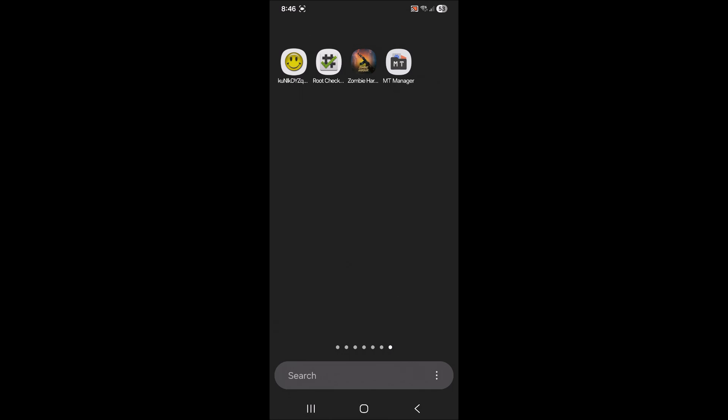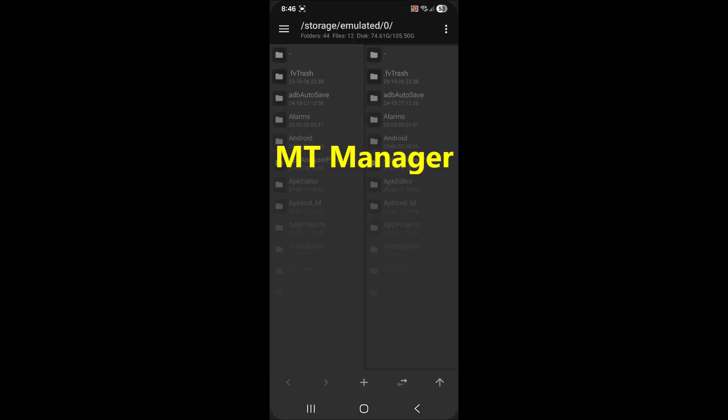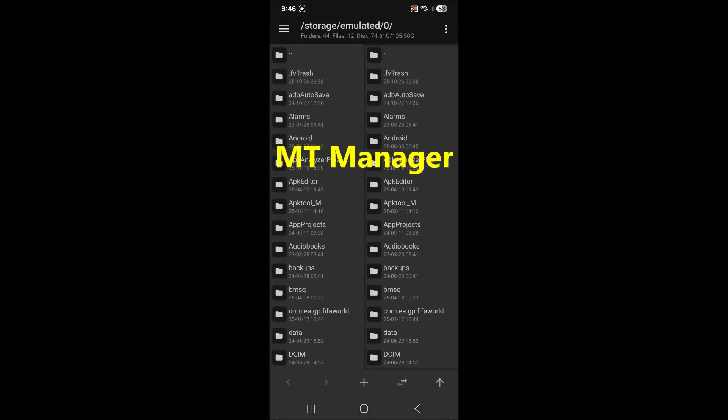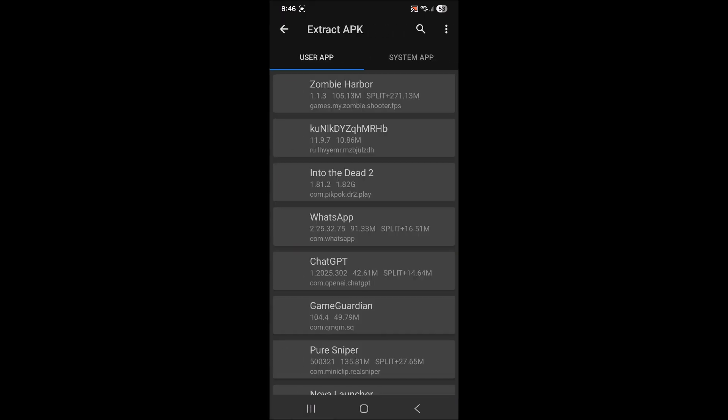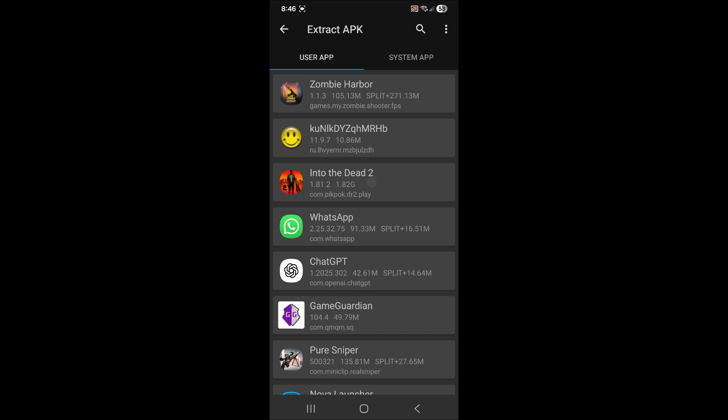So as an extra step, and this is totally optional, if you'd like to save the APK file so you can save it someplace safe and come back to it later, you can extract it using MT manager. So go into the app called MT manager, go up to the three lines in the top left right here, come down to where it says extract APK.